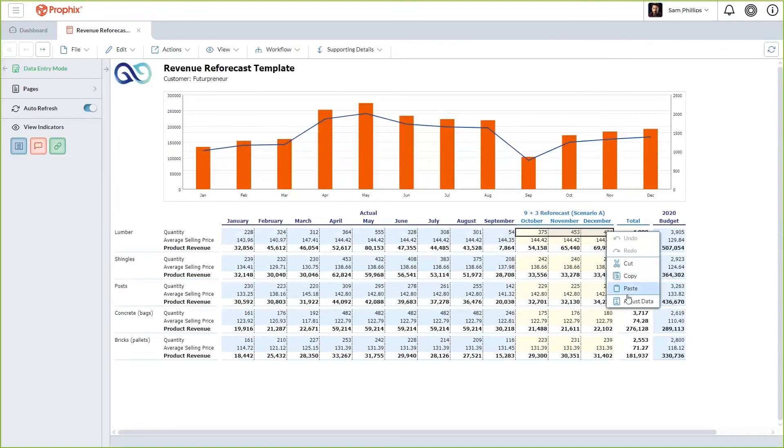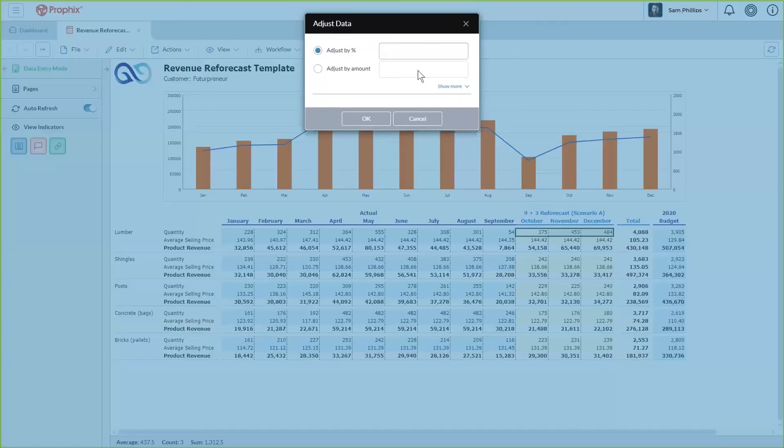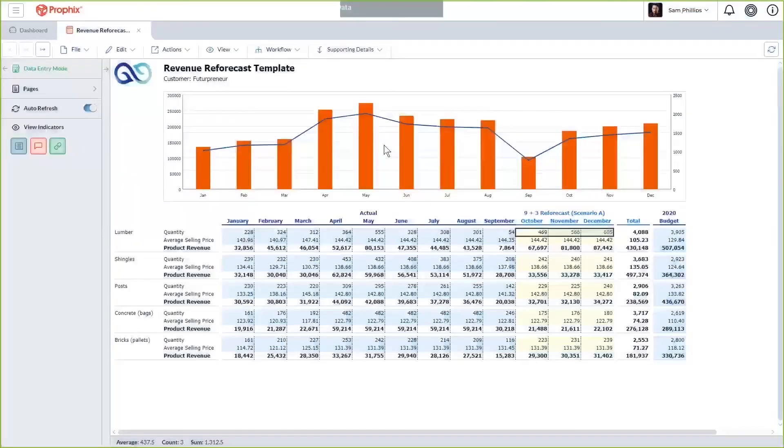This is an example of one of the many ways you can enter data into Profix, and there is a wide variety of other options.